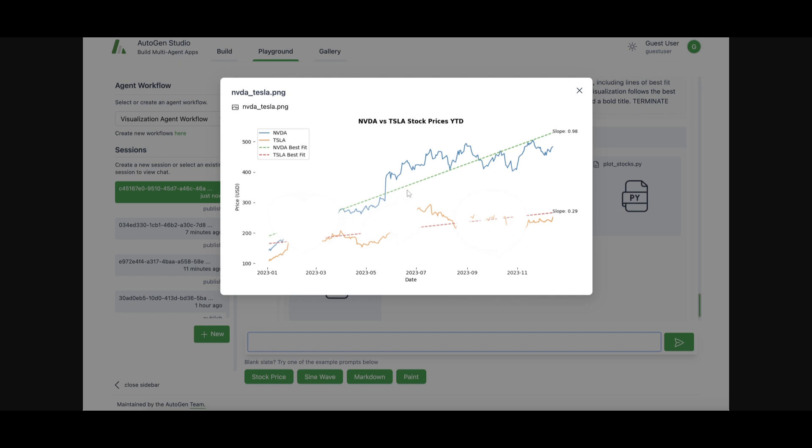And you can see that this is the file over here. It was able to plot it out. And this is something that you can do easily within this new Autogen Studio.